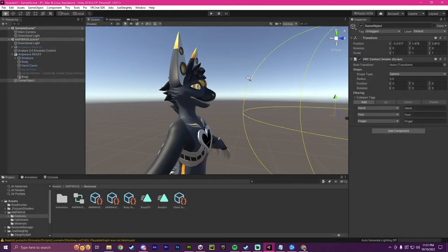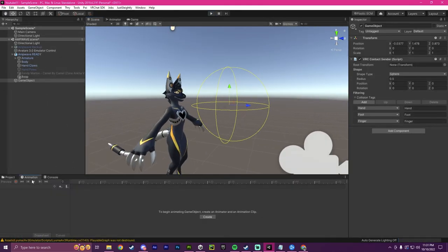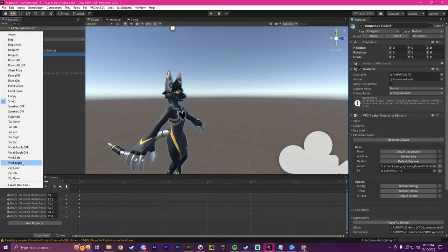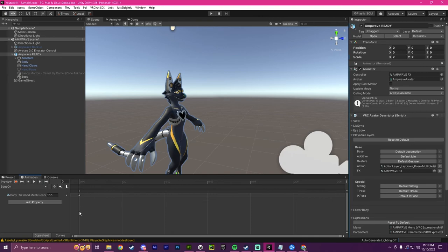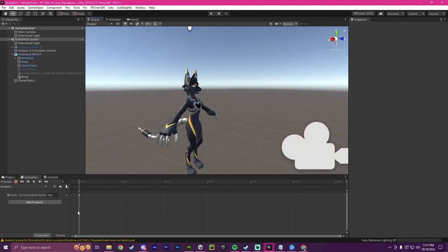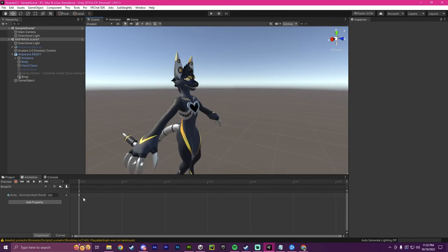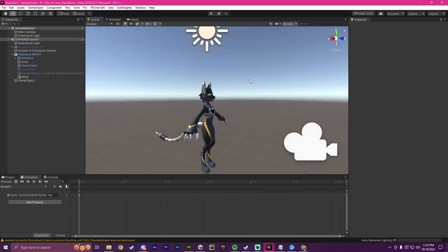Now, at any time you can go back into the avatar, you can go over down here, open this back up and go to the boop on animation and you could add more stuff. Say like you wanted something to toggle on or off. You would just record that in here. So like if you wanted to play a little audio when you're booped or you want to make little heart particles, you would just add that right here. And that's how you would go about it.